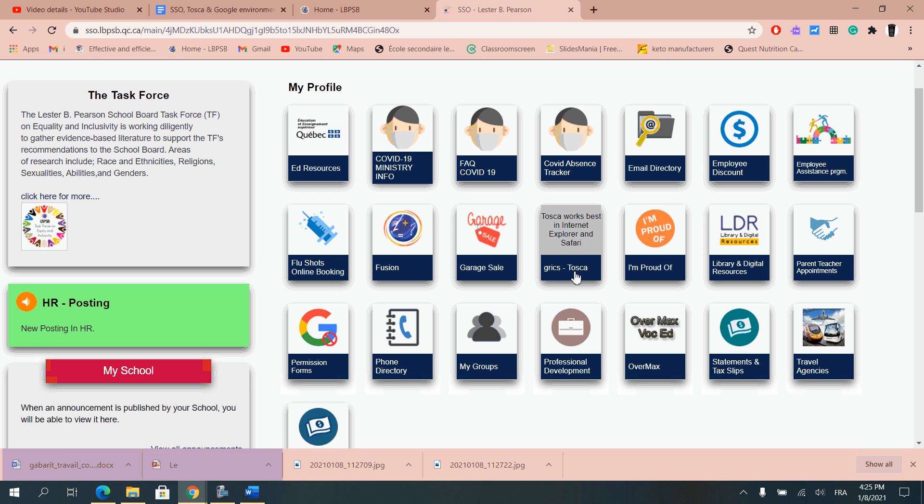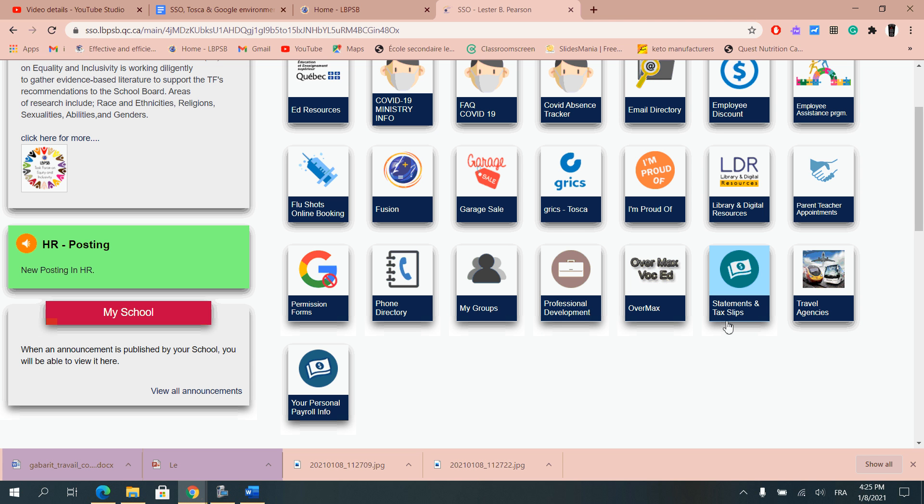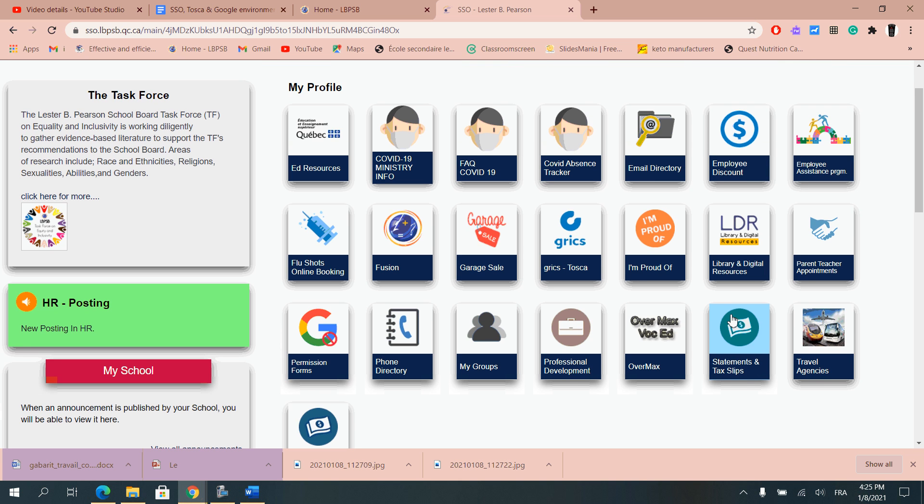You have in there all kinds of different information, your personal payroll information that you might want to look into, professional development, and taxes and slips that you might want to look into for when your paycheck would come in.